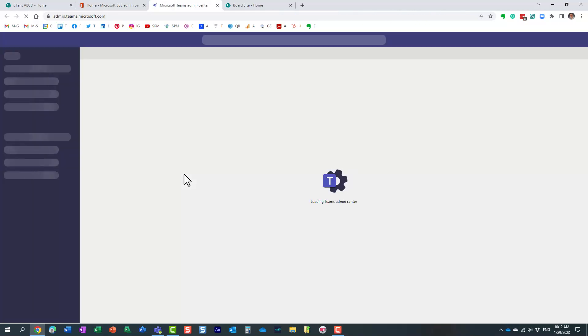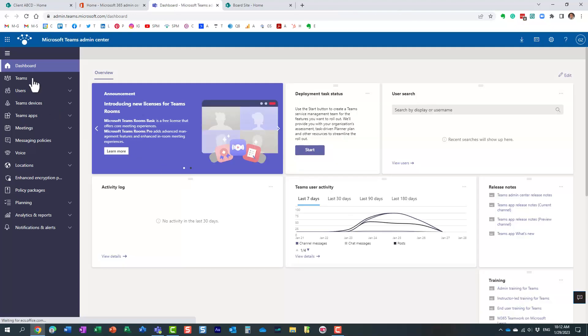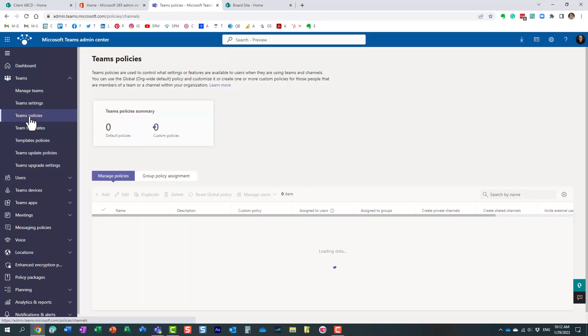And once in Teams, we just need to tweak a very quick setting on the Teams policies. Let's wait till it loads. Under Teams, you click on Teams policies.